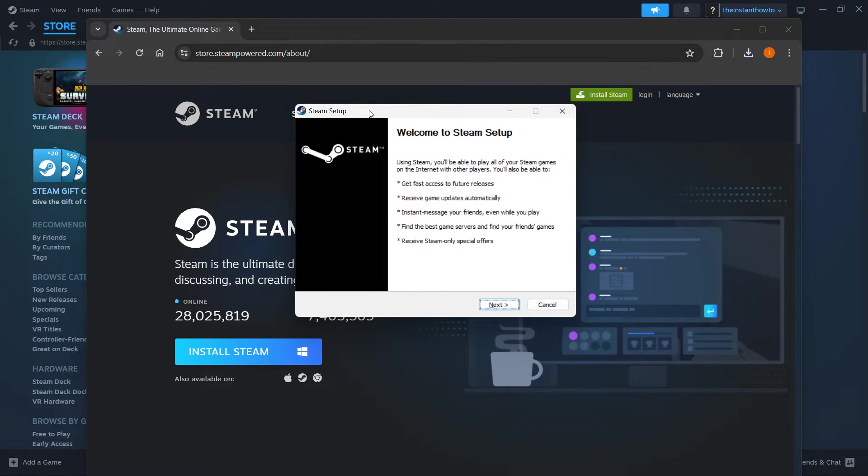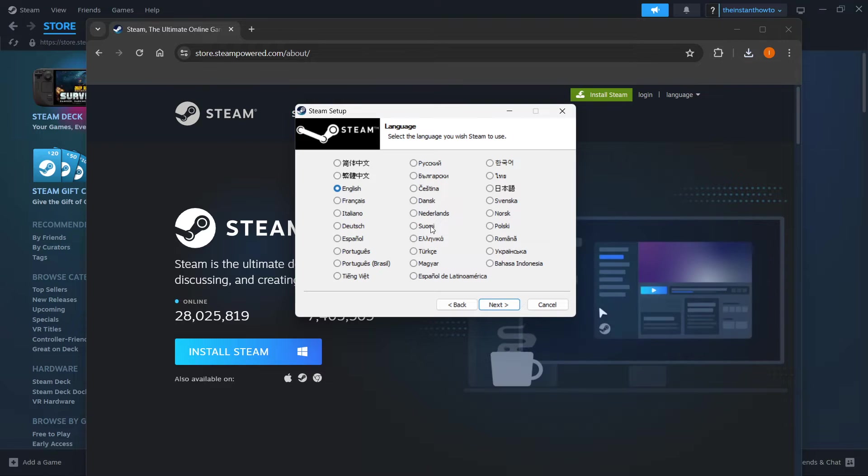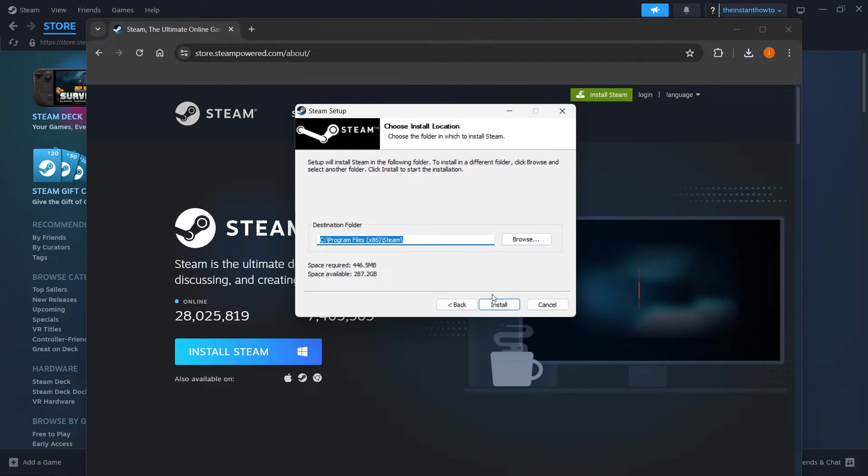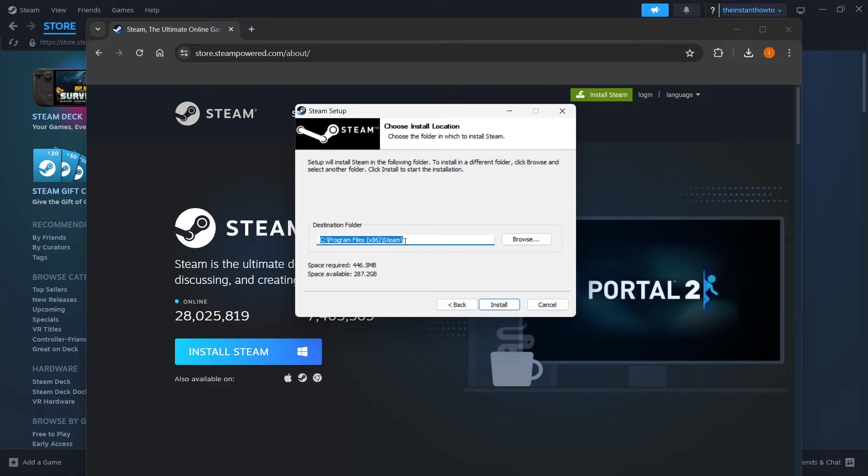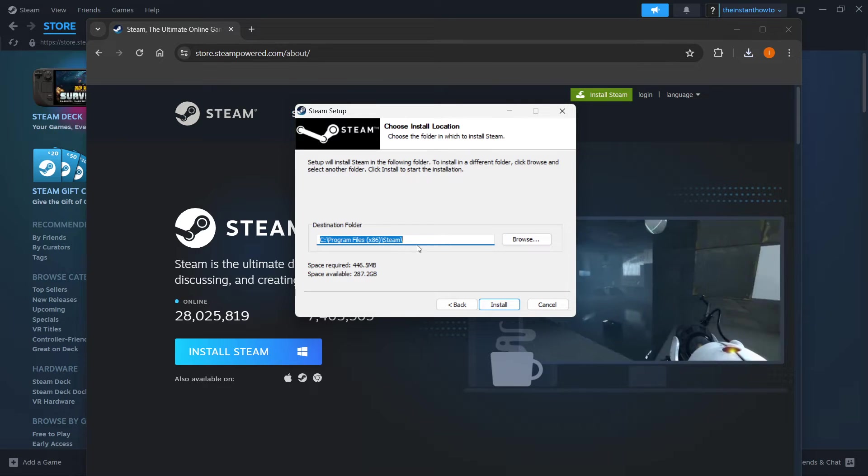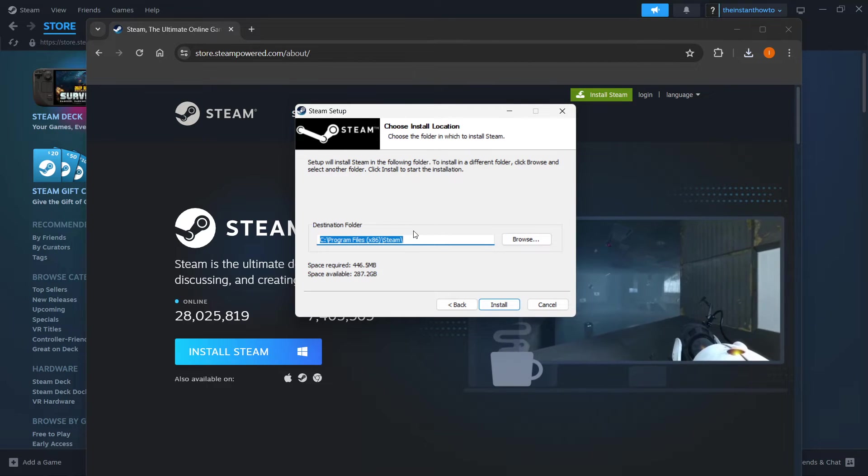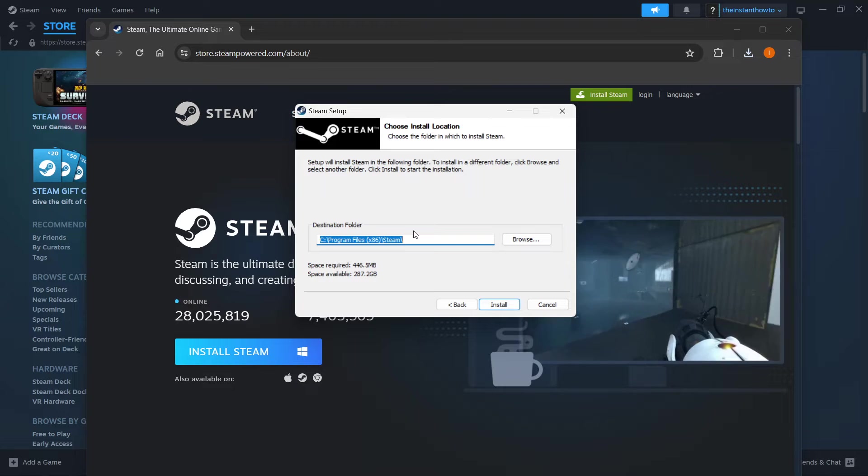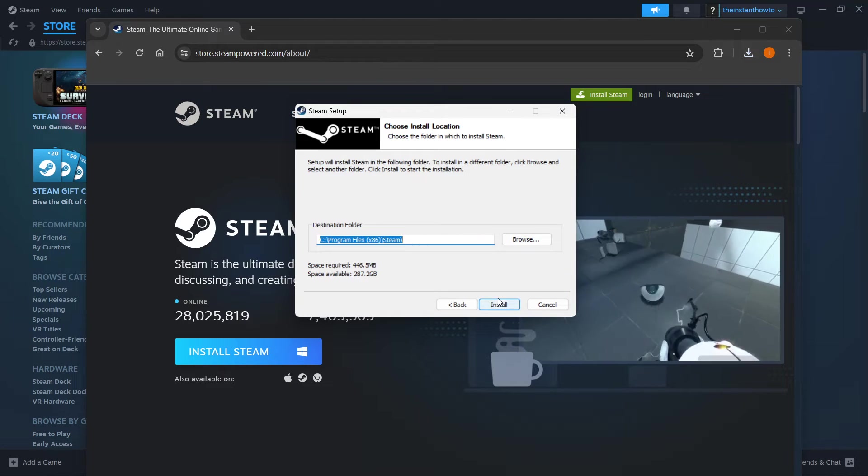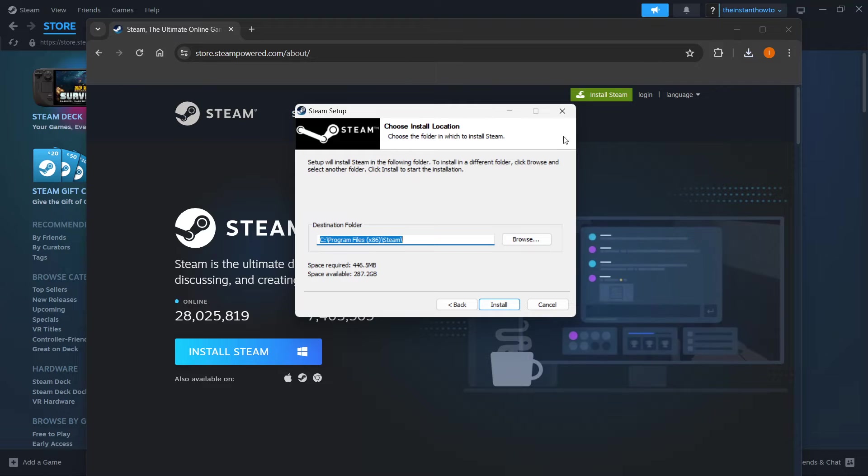Now in here, you want to press Next first, select your language and click Next yet again. Then you want to select the destination folder for the installation. In my case, I'm going to leave this as it is, but you can change it if you want to. Then you want to press Install, and this will install Steam for you onto your computer.